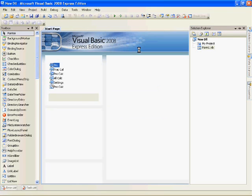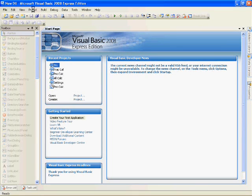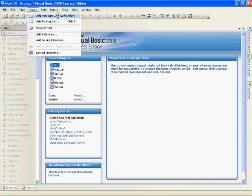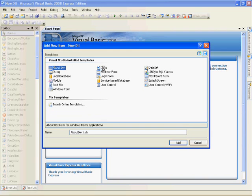Go to Project, Add New Item. Select Class, hit Add.